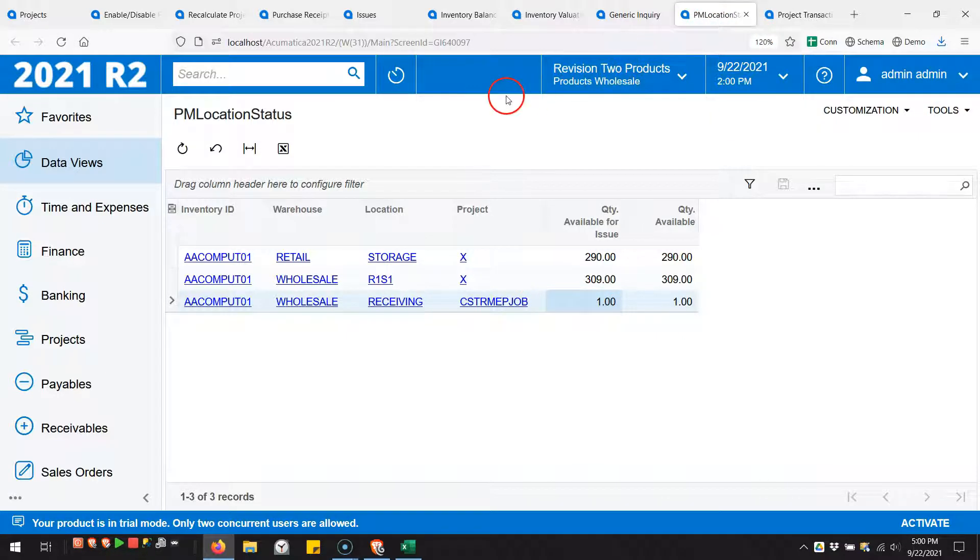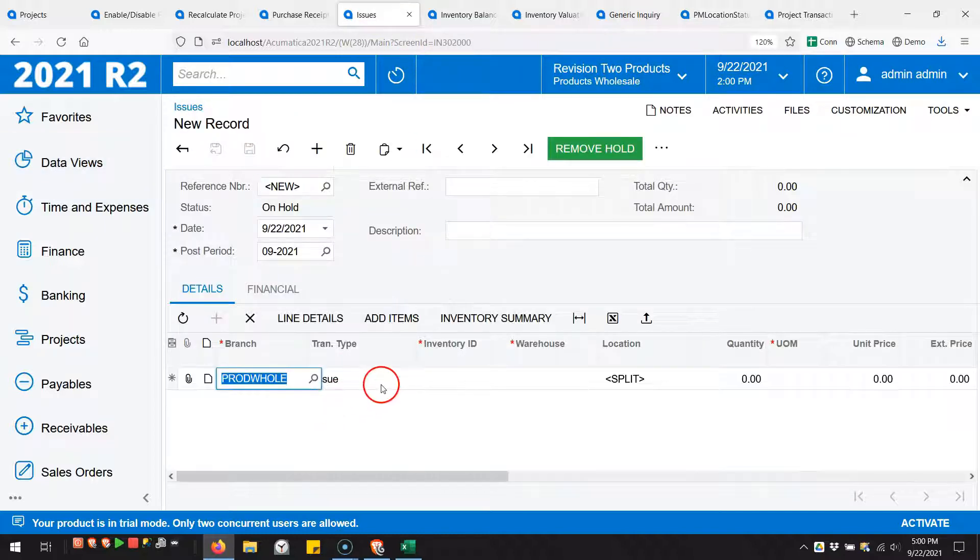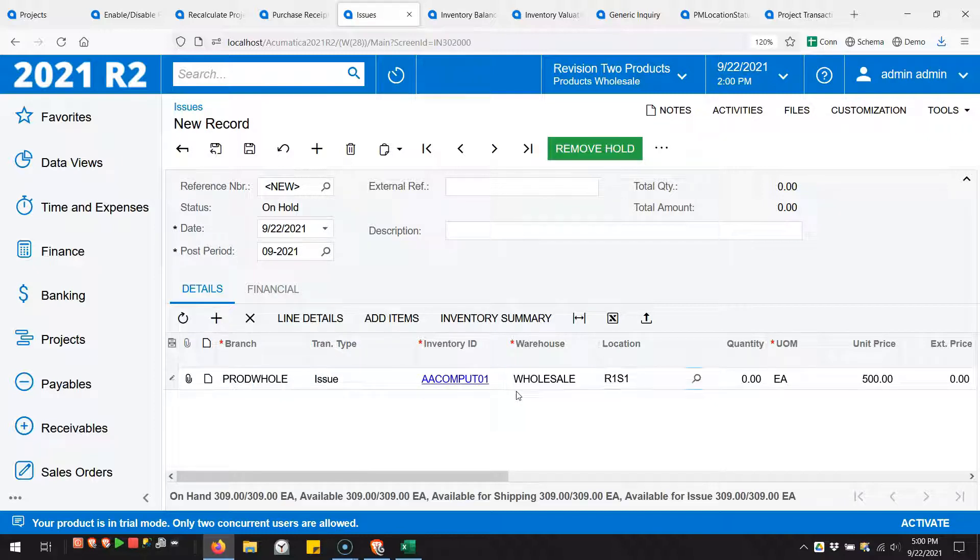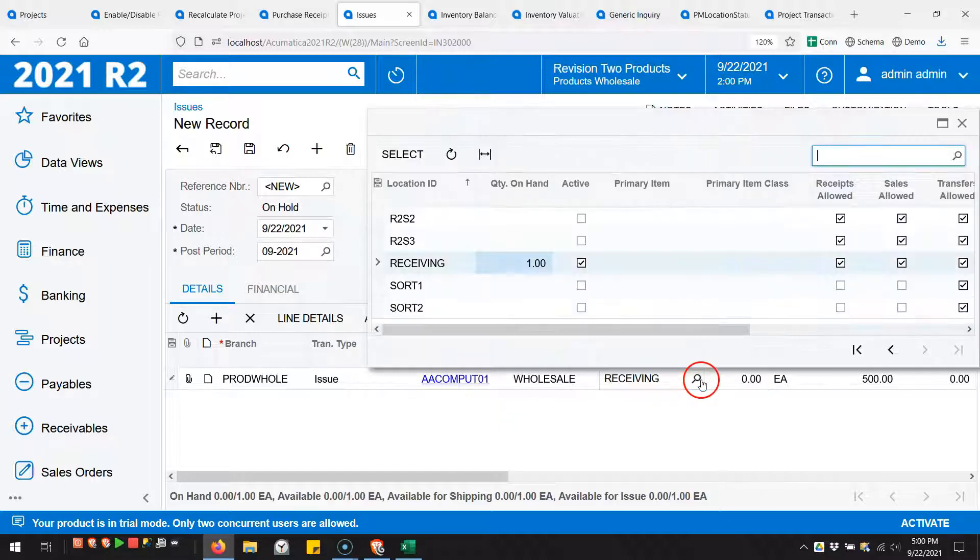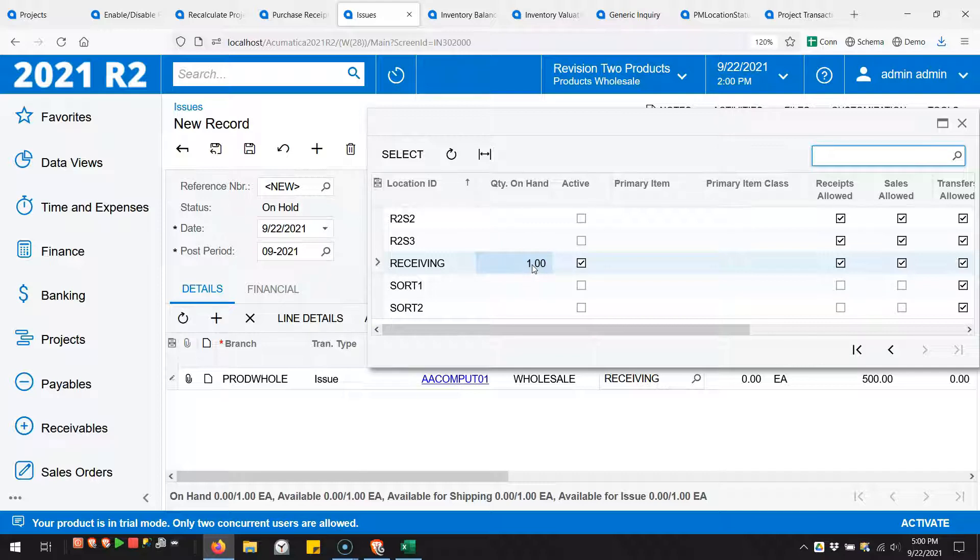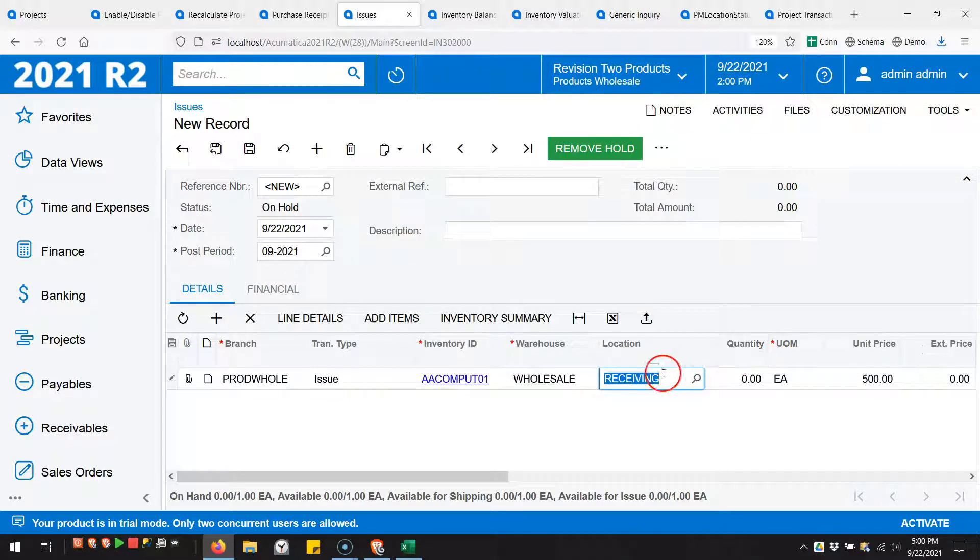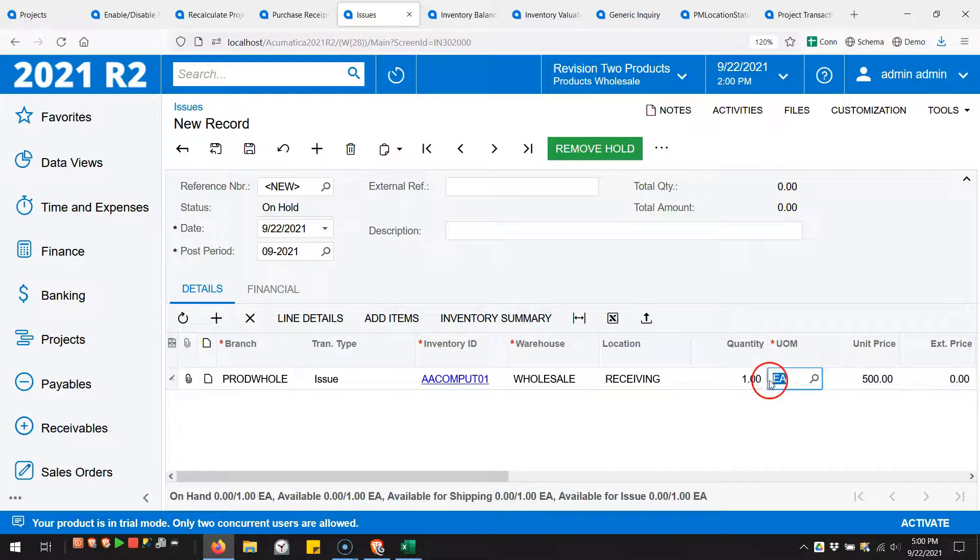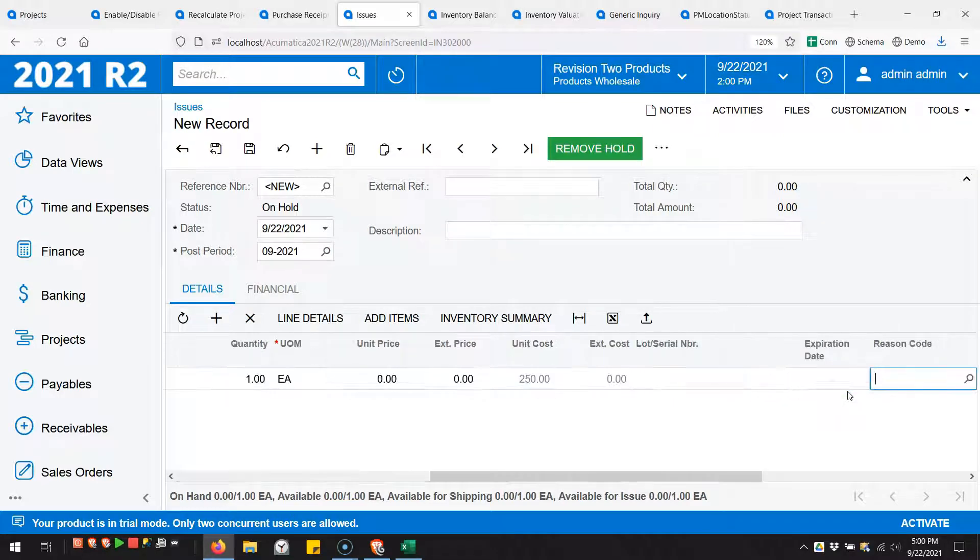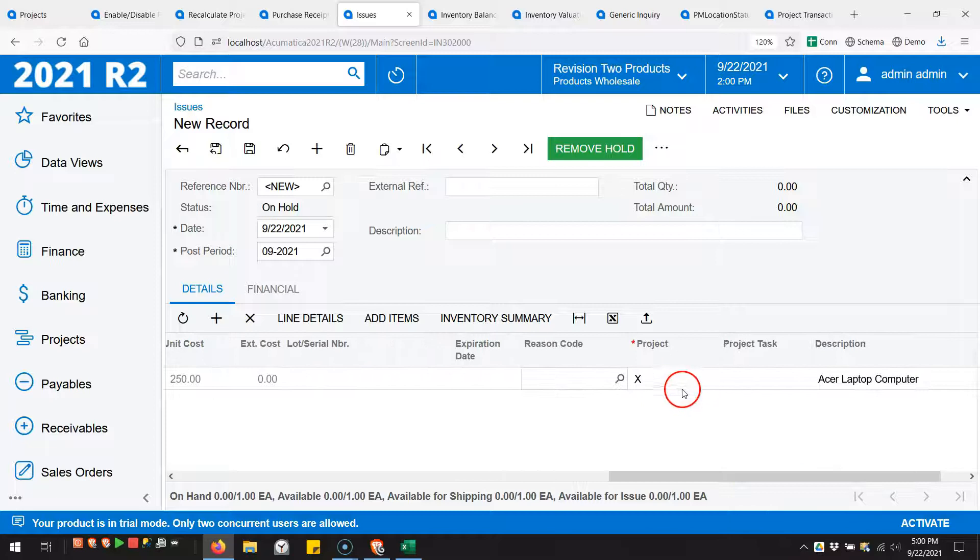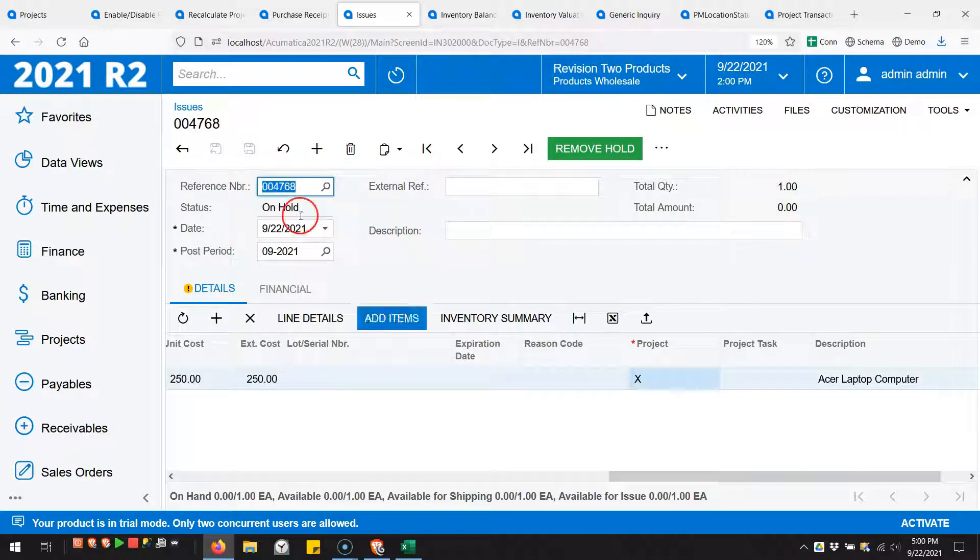If we come to the issue screen and I go down here, let's try to issue that inventory item from that receiving location. If we pull this receiving location up, you can see I only have the one and that one is allocated to the project. I'm going to try to issue that one. You can also notice down here that it's telling me there's nothing available, but I'm still going to try to do it anyways. Let's set the pricing to zero because we don't need that, and I'm just going to try to do a general issue not to a project.